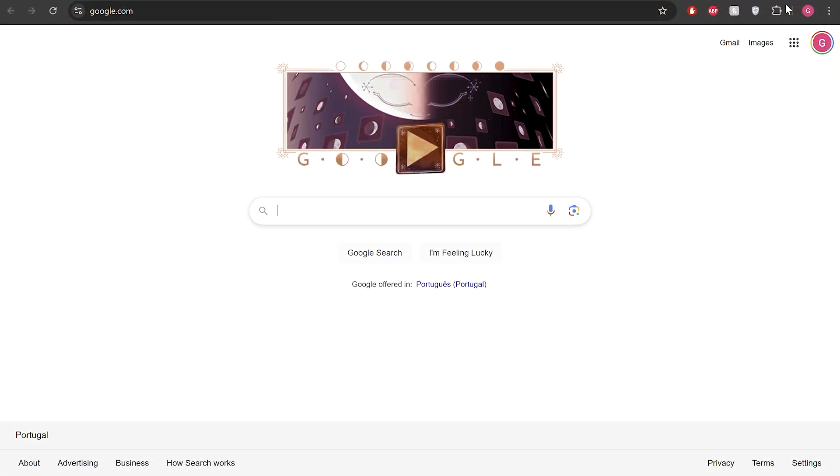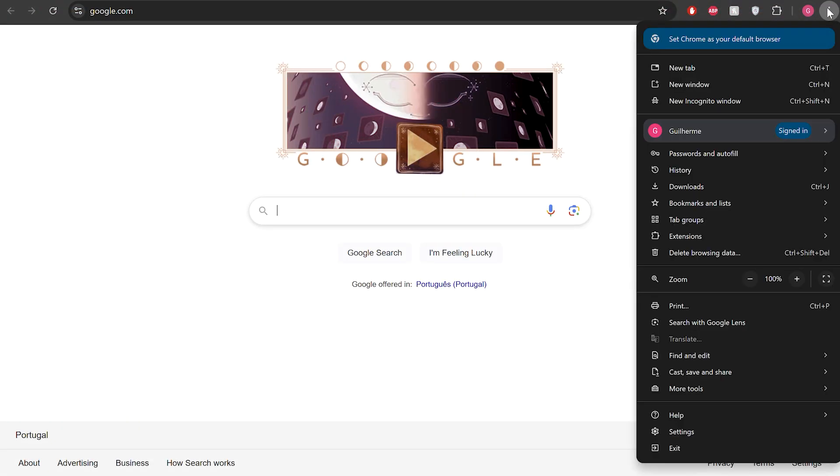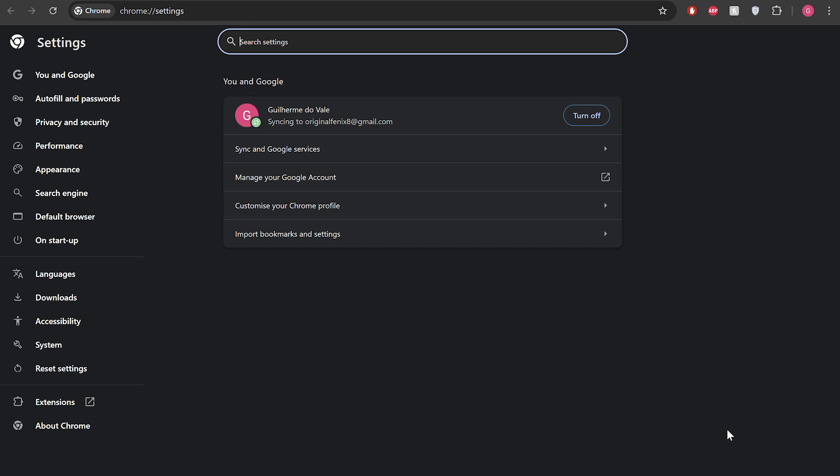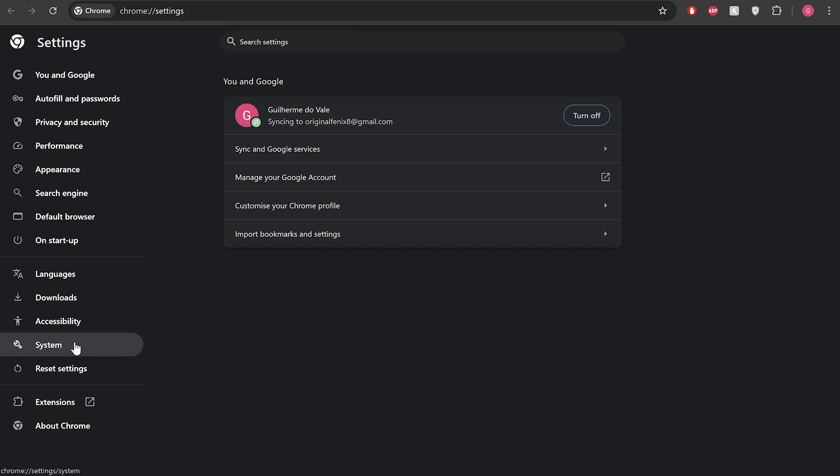first click on the three dots in the top right corner. Now locate and click on Settings from the dropdown menu. Go to the System tab and toggle off the 'use graphics acceleration when available' option, and restart your browser.